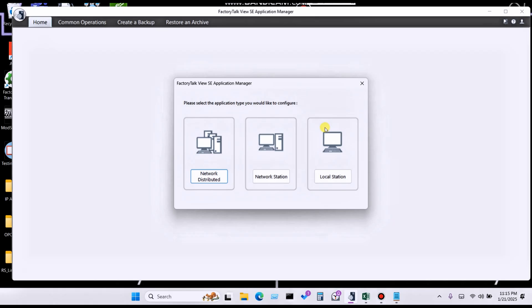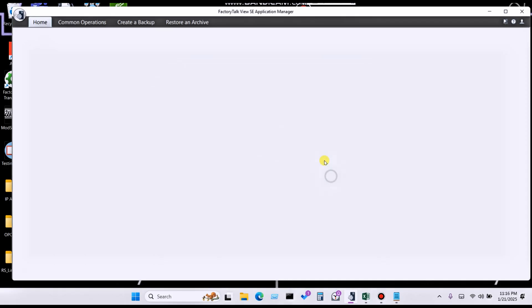The first step is to create the backup. If you have created the backup on a local station, you need to click on 'Local Station'.